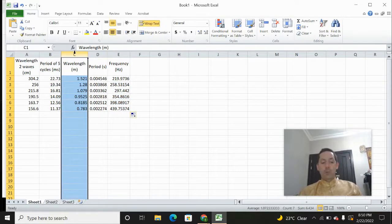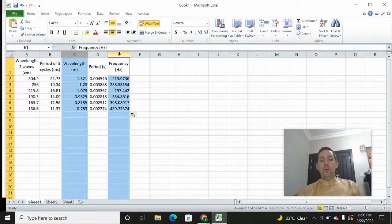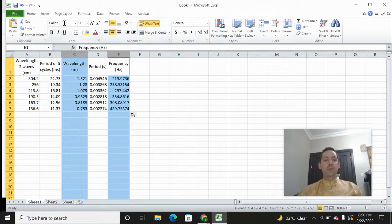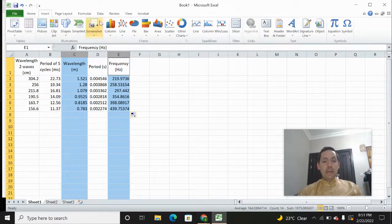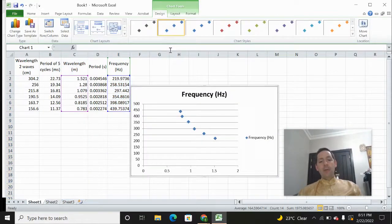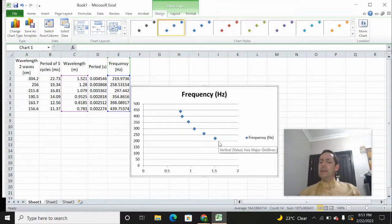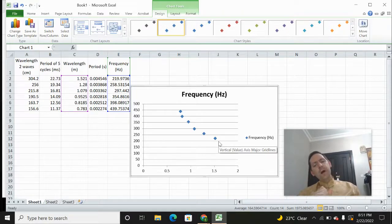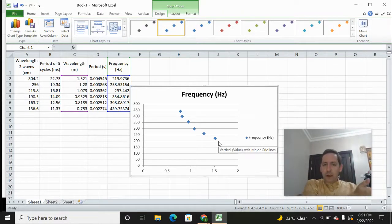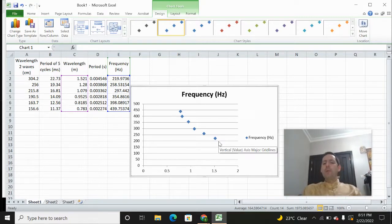So the next thing we're going to do is graph the frequency and the wavelength. We're going to have wavelength on the X axis and frequency on the Y axis. We'll insert a scatterplot, and what you see hopefully is that it's not linear. It could be quadratic, but it looks more like an inverse graph — as it curves down this way, it seems like it's probably inverse.